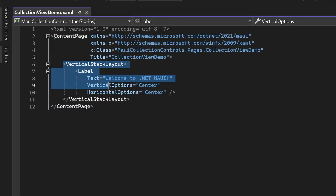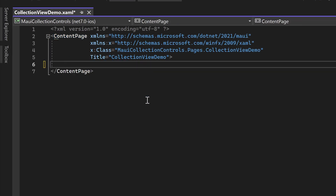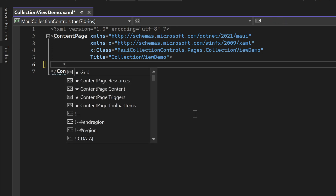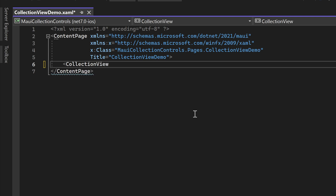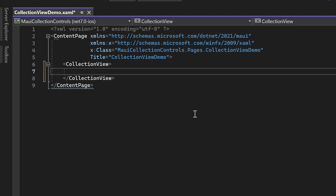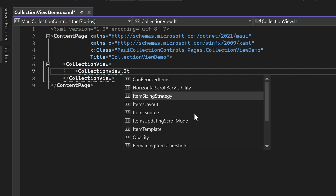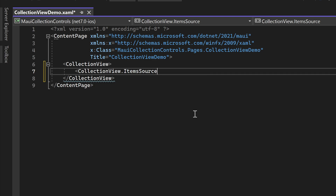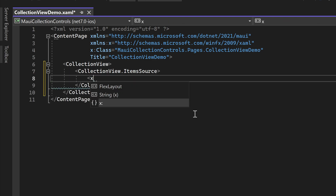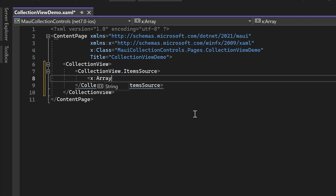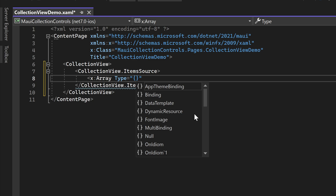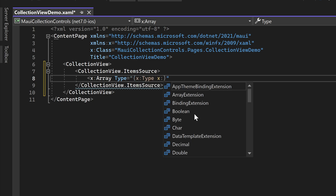Within the Collection View Demo page, we can start by removing the automatically generated vertical stack layout and the label. Instead, we'll directly place a Collection View in the content page. Similar to the Carousel View and List View controls, the Collection View also has an ItemSource property where we can provide the items to be displayed. In this case, we'll use an array of strings as we did in the previous videos.